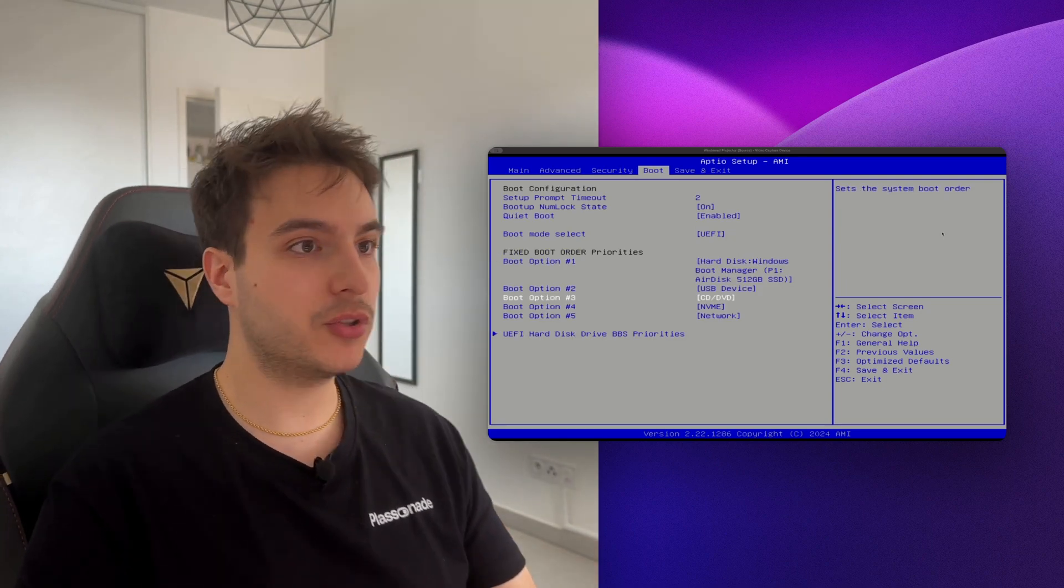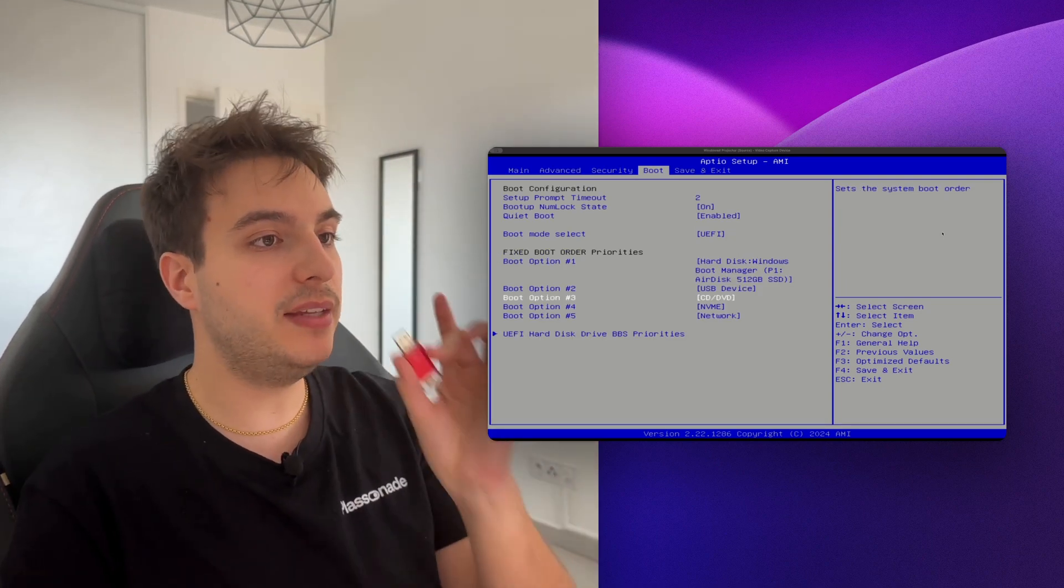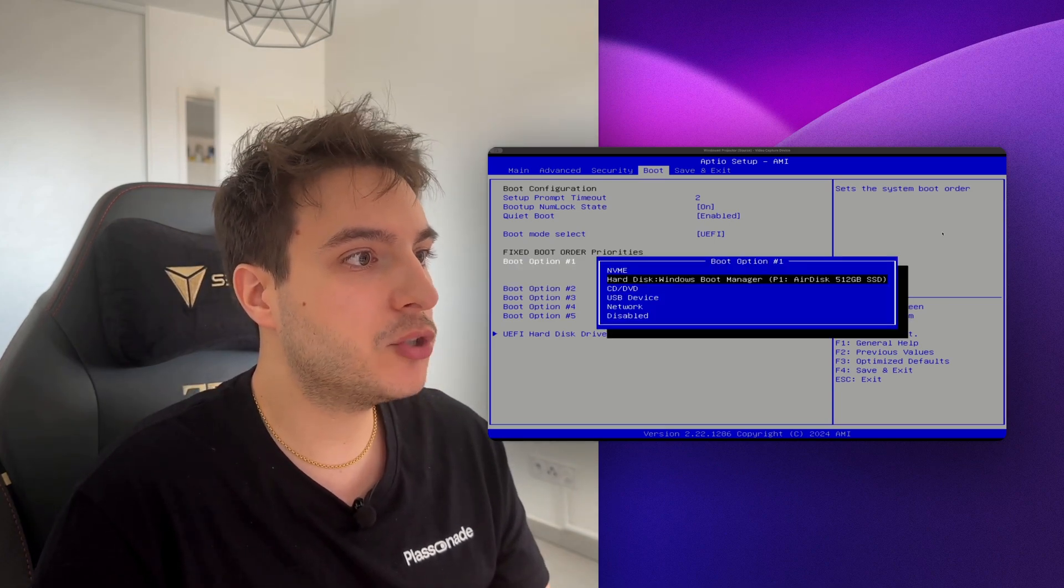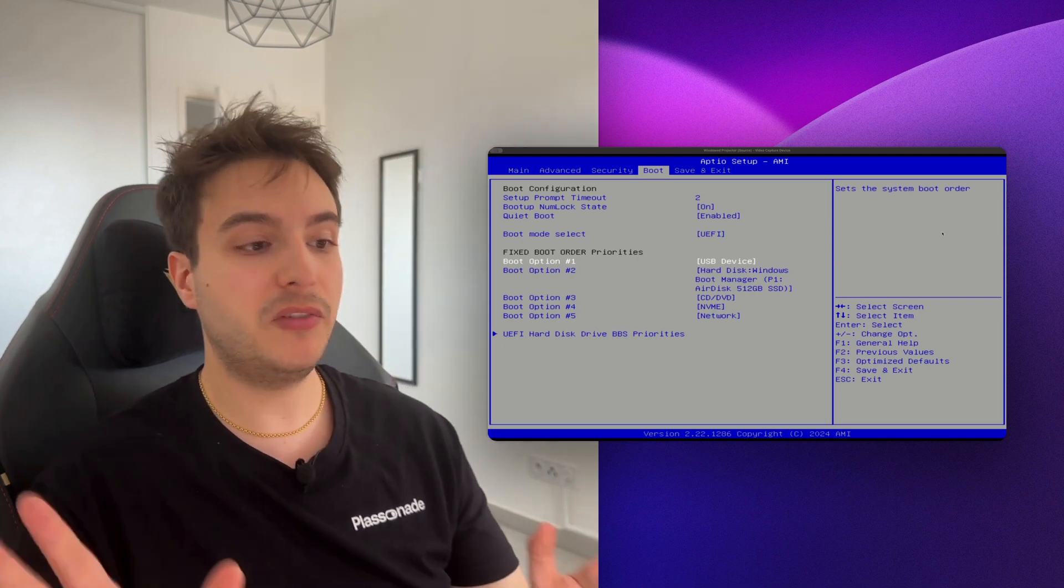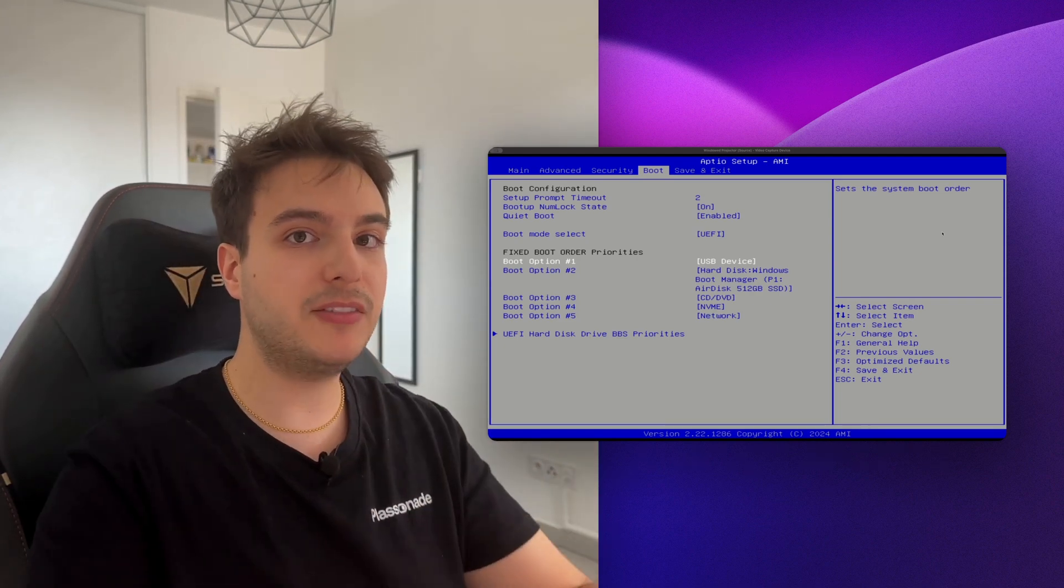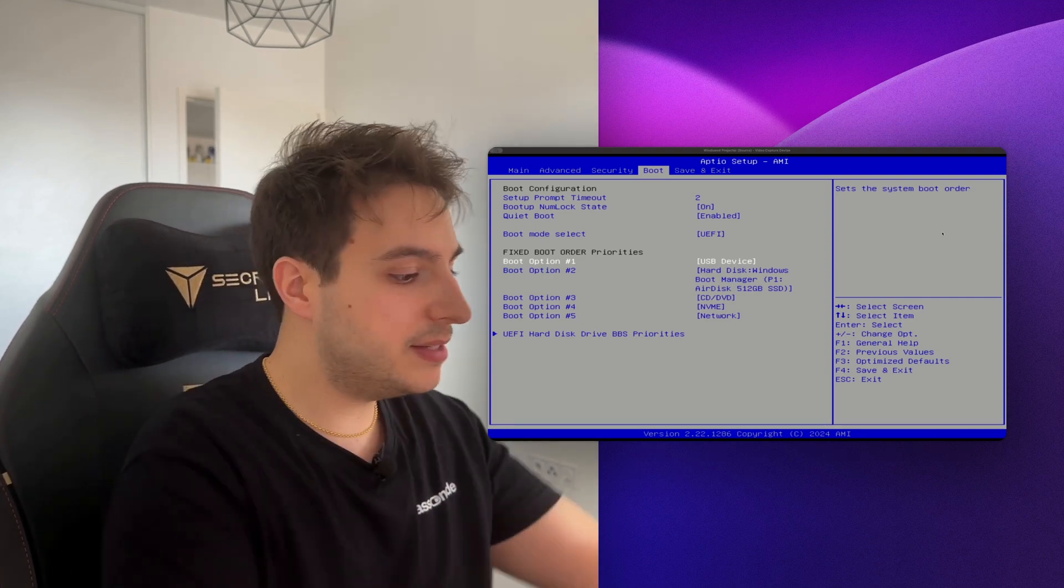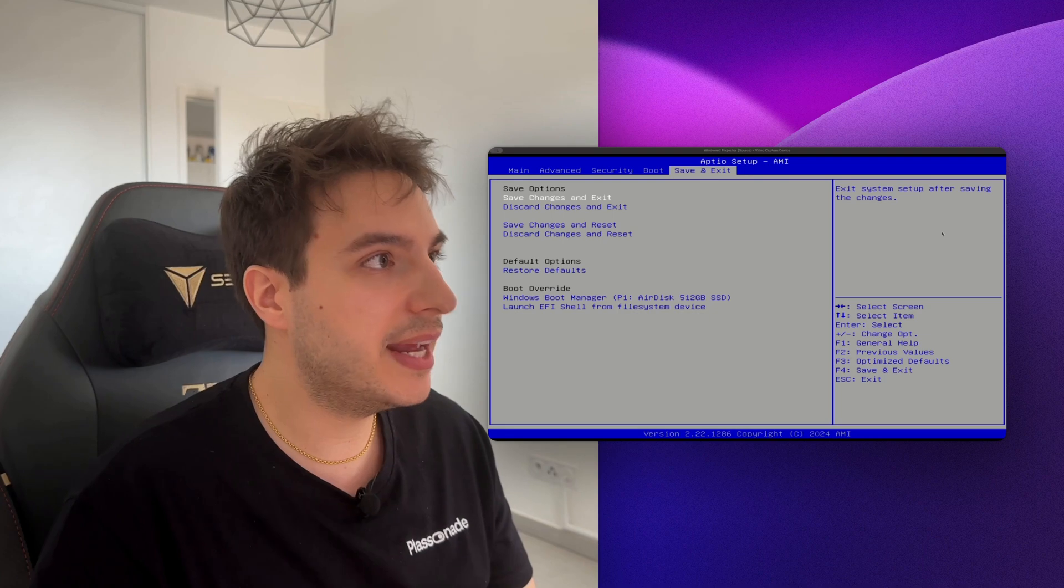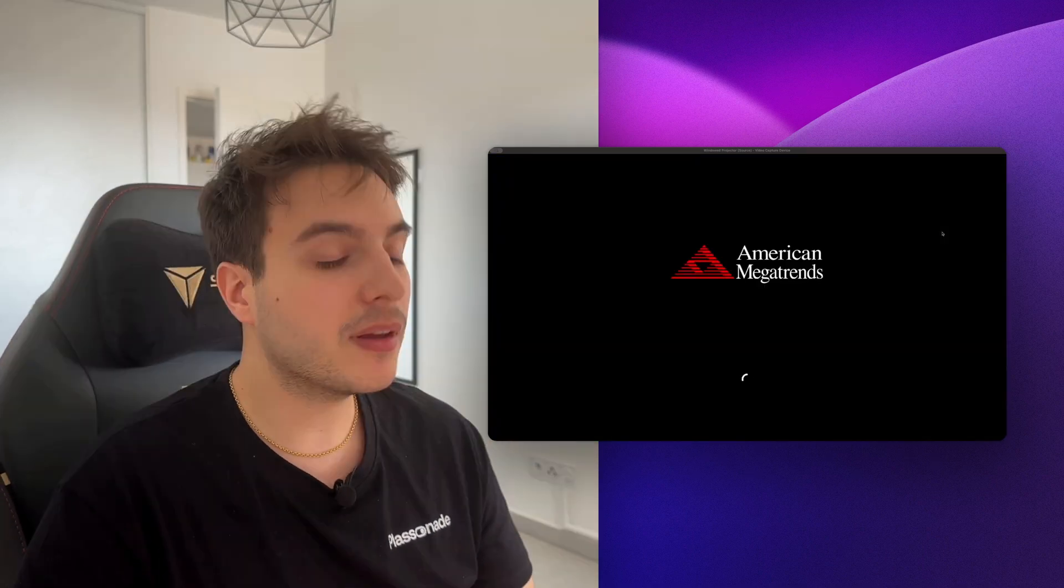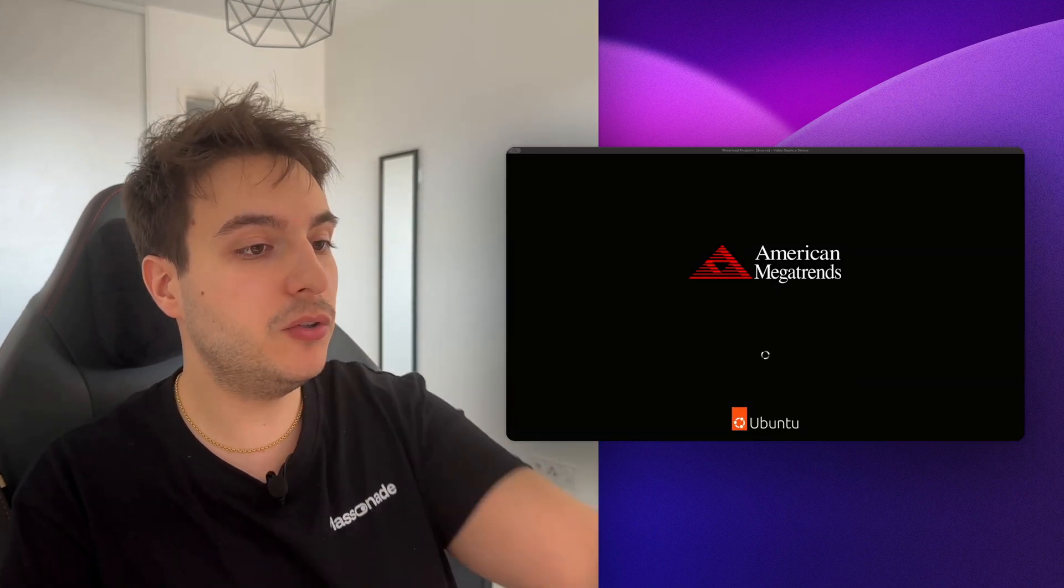Now you're gonna want to change the boot order. So since we're gonna be booting from a USB stick containing Ubuntu, what you want to do is go into the Boot option here and make sure to select the USB device. This will prevent the computer from booting into whatever OS it might already have and make sure to boot directly from the USB stick. Now plug the USB stick onto the mini PC like this, going to Save and Exit, Save changes and exit. Now it's gonna reboot hopefully into Ubuntu.